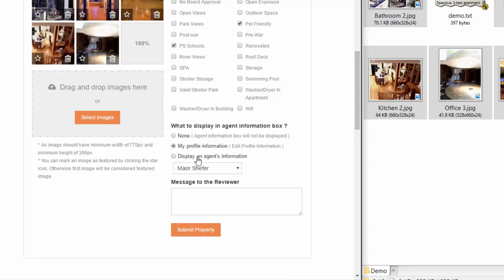And this option, in case you're wondering, is for agencies that have a number of agents so that they may assign a listing to a particular agent.